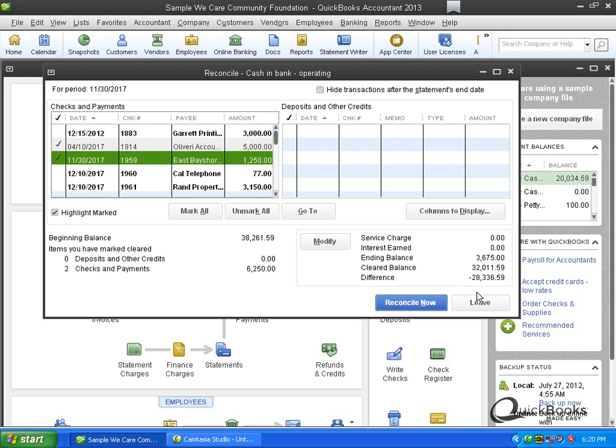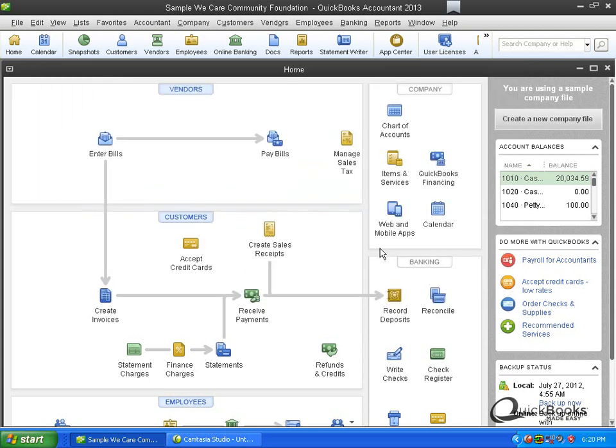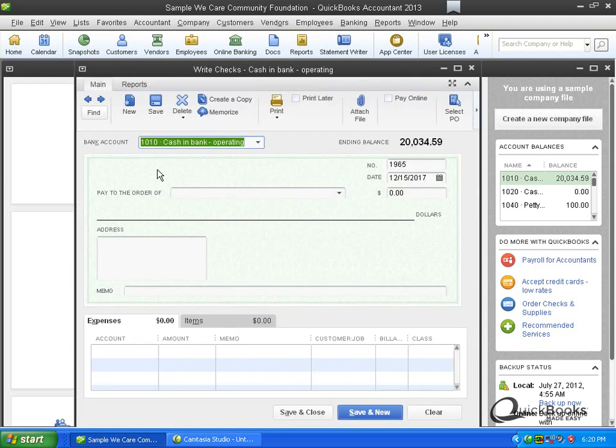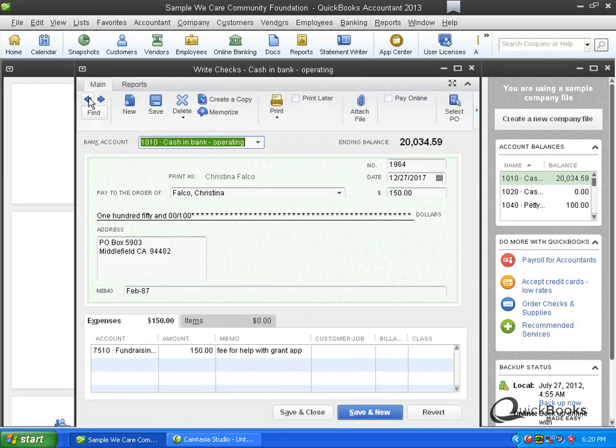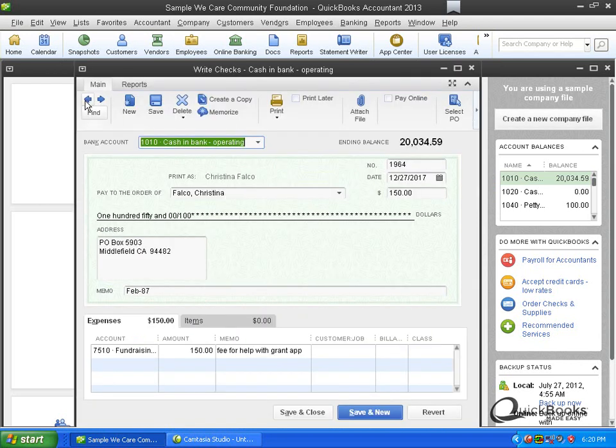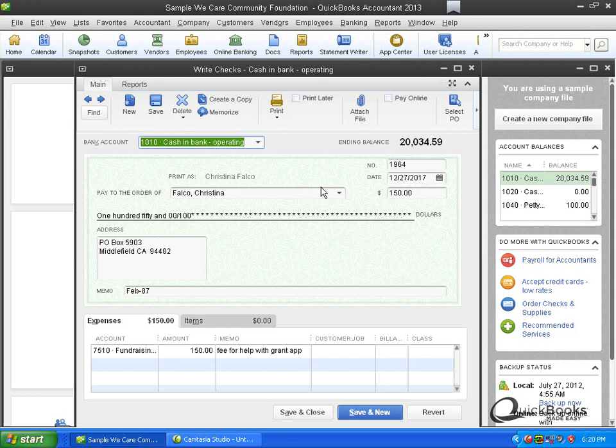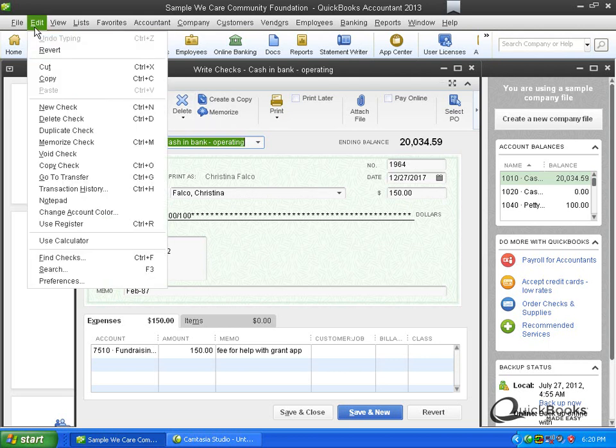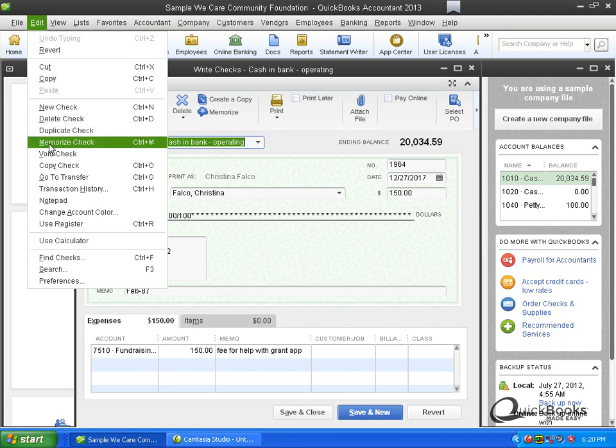So how do we get rid of these things? Well, there's a couple of possibilities. You can either delete the check or you can void the check. I'm going to pull up another check here. Alright. So here's a check to Christina Falco for $150. And first of all, where do you go to delete or void? Well, what you do is, if you have version 2012 or older, you won't have a delete button here. You'll have to go over here to edit. And in 2012 or older, this is where you go to delete the check, and this is where you go to void the check.